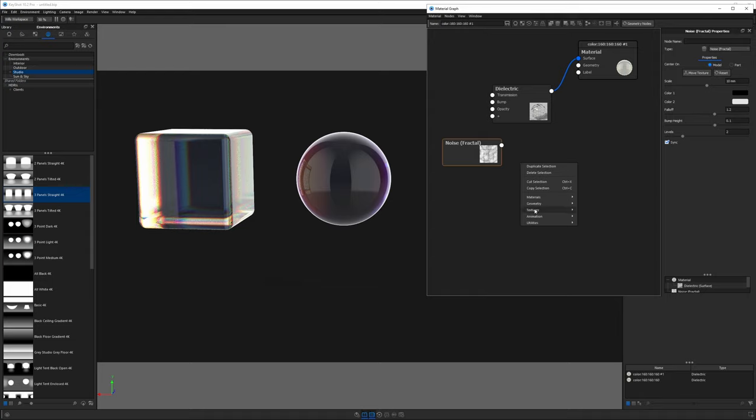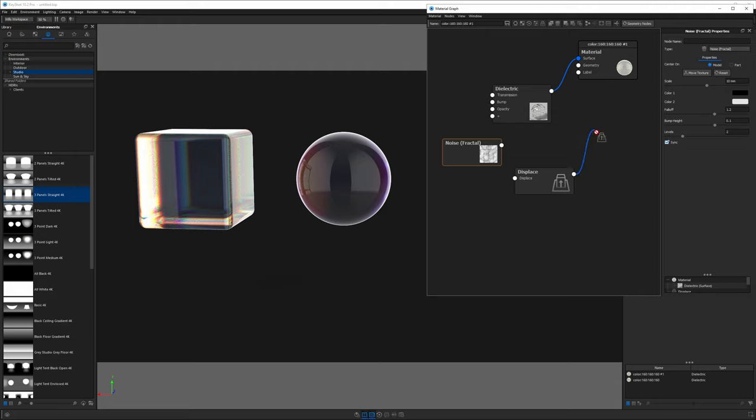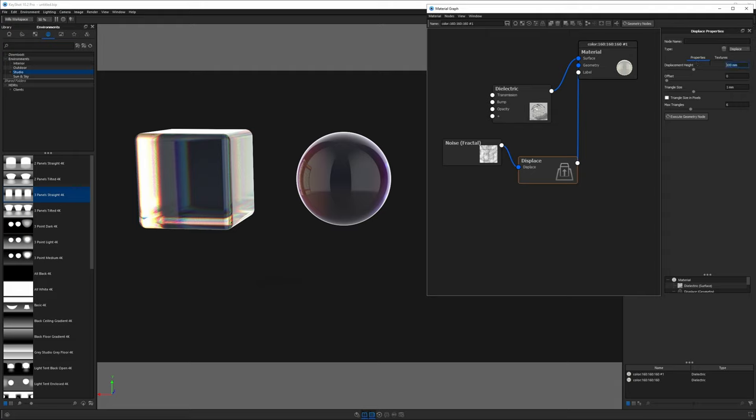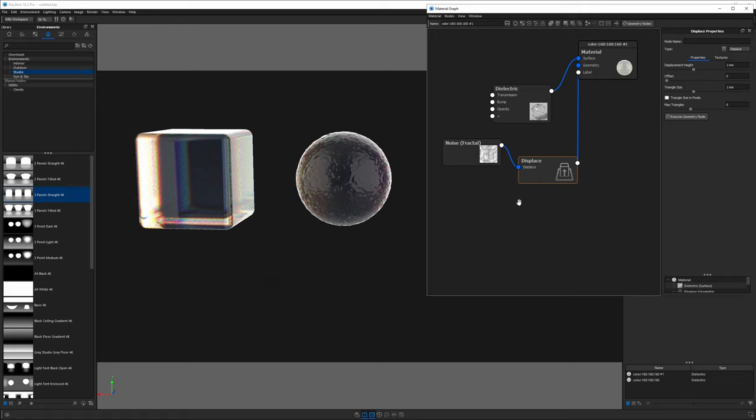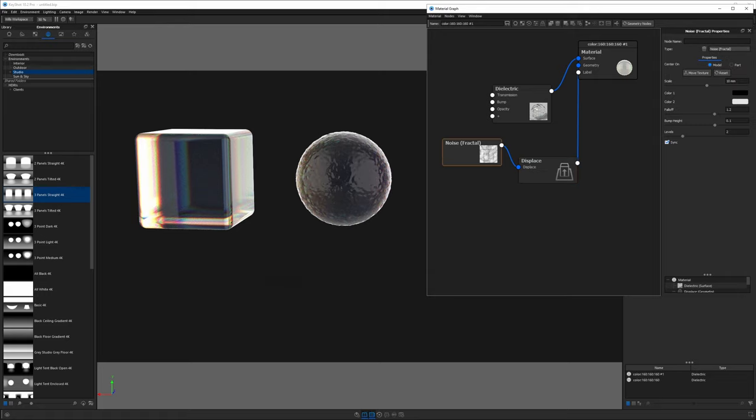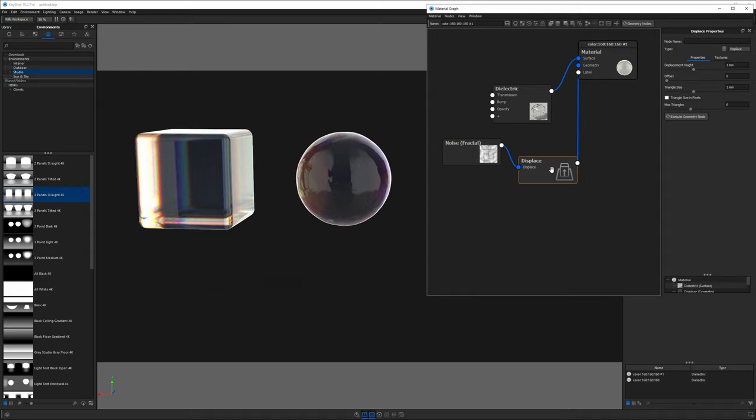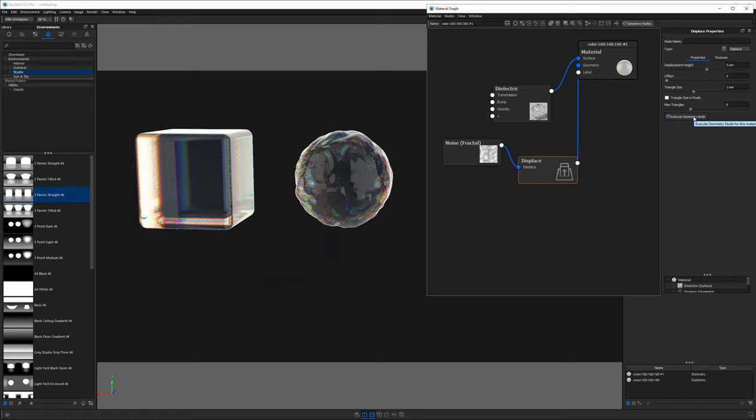Let's get out of preview, right click and get a geometry and displace node. Take the outbound socket of the displace into the geometry socket of the root node and connect your noise fractal to the displace. Double click displace and change the displacement height down to one millimeter. Click execute geometry node and see what happens. Let's go into that noise fractal and make it bigger, try something like 50. Our displacement height is not high enough. Let's take that up to five and hit execute. We get a meatball looking thing. Let's go all the way up to 20. Now we're getting somewhere.